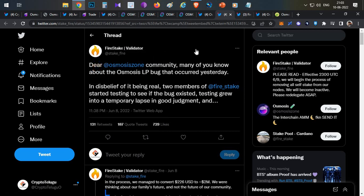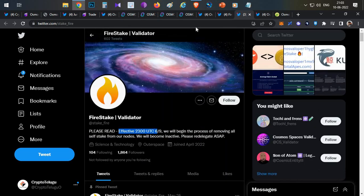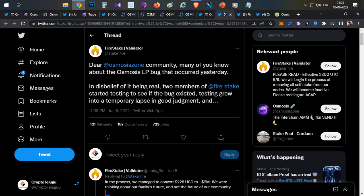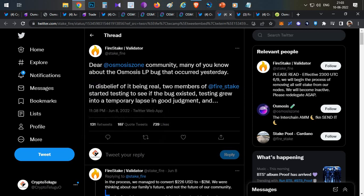If you are not aware of Five Stake, this is one of the validators. They are running 10 validators on 10 different chains on the Cosmos ecosystem. They are validators of the Cosmos blockchain and they were validators for Osmosis also.